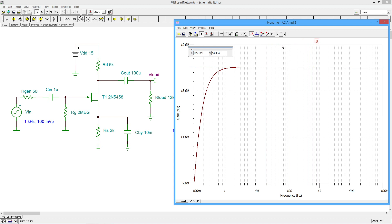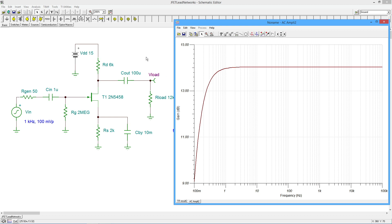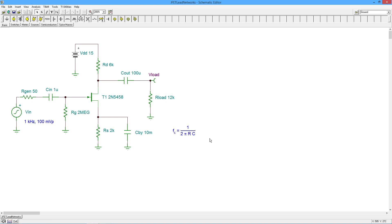Now we're going to use the equation FC = 1/(2πRC) on each of these networks in turn. For the input network, the question is: what is the resistance that feeds C_in? If we Thevenize around C_in — looking back toward the source we short the AC source and see 50 ohms; looking the other way we see the 2 MΩ gate resistor in parallel with the Z_in of the gate. The Z_in of the gate is many, many megs as a FET, so we approximate the whole thing as just 2 MΩ in parallel with huge, which is 2 MΩ, and that's in series with 50 ohms — still 2 MΩ.